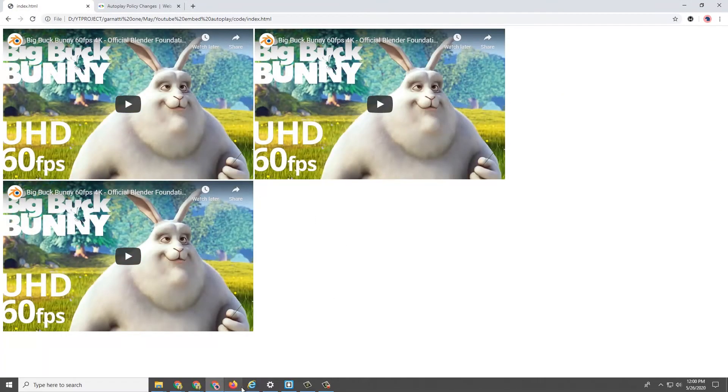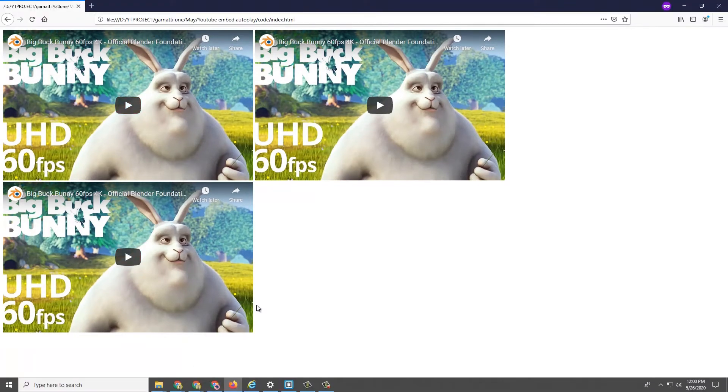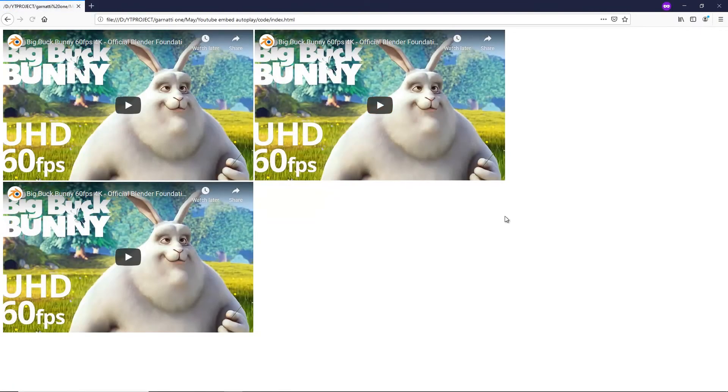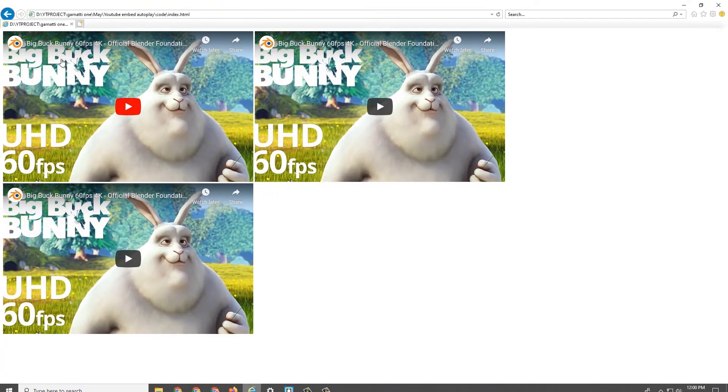This is Chrome. This one is Firefox. And this is Internet Explorer.